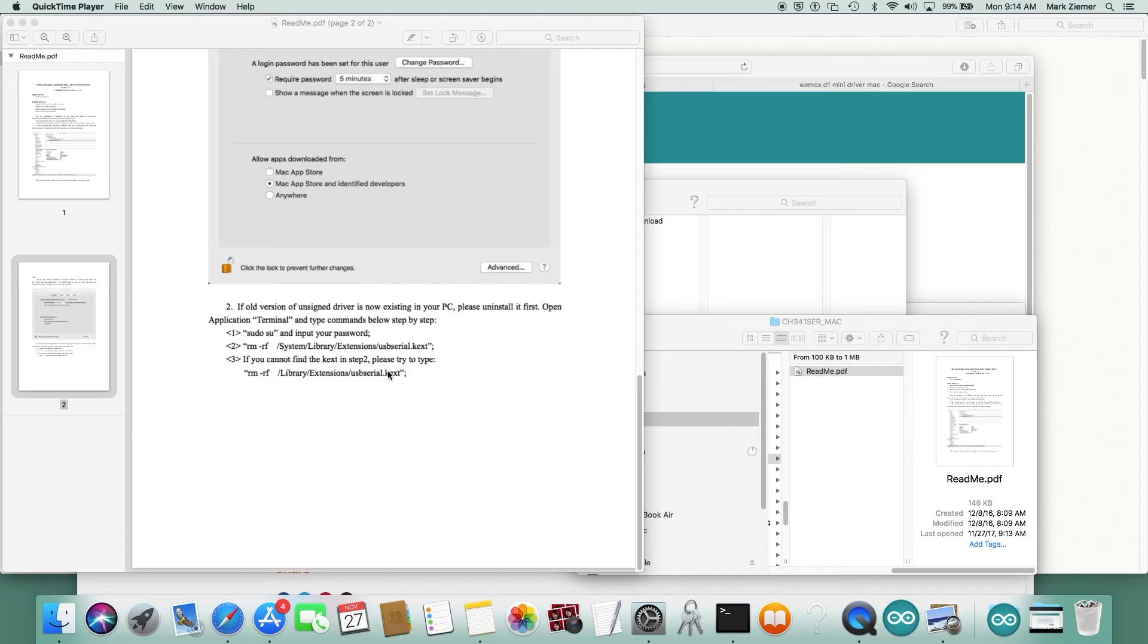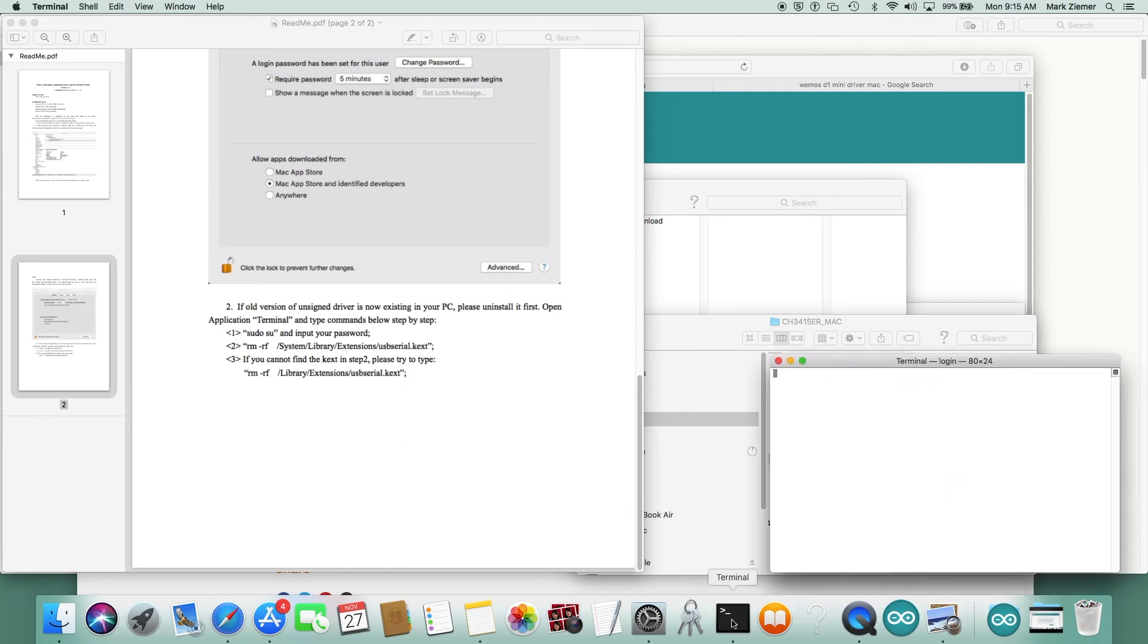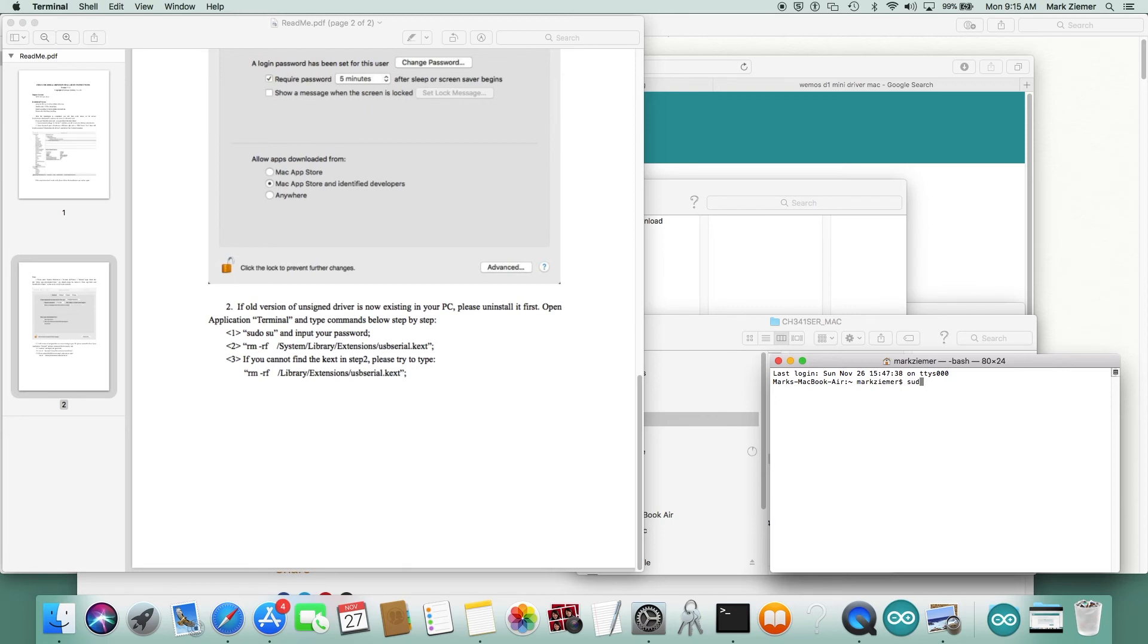Let's go ahead and delete the driver so we can reinstall it again. In the bottom of the readme PDF file on the driver folder, it has some steps to go through. We have to open terminal. If you don't have terminal in your bar down here, you can always search under applications.